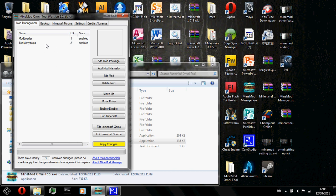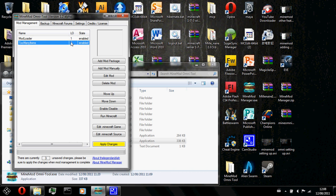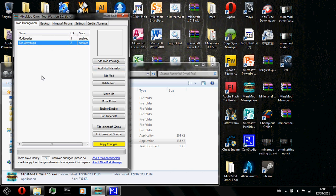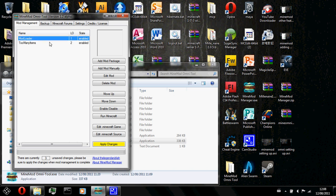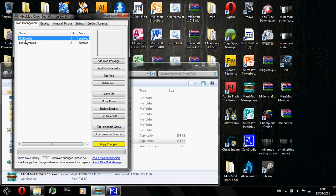So for example, the load order of mod loader is 1 and too many items is 2. So mod loader will be added into minecraft first before too many items is added. But this load order is necessary because there are some mods like the mod loader and mod loader MP where mod loader MP should not be in front of mod loader.